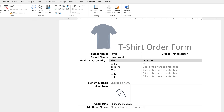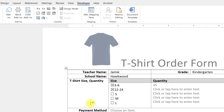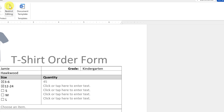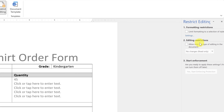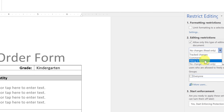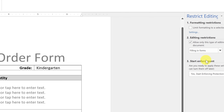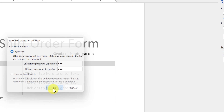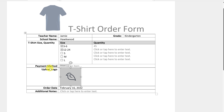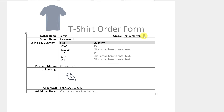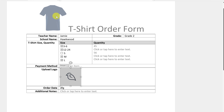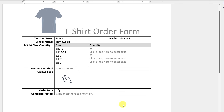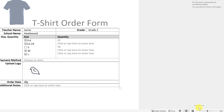Now that we have everything in the order form, we want to lock it down so people can't change the text we've written or mess with anything else. Go to 'Restrict Editing' in the Developer tab. On the side panel, click Editing Restrictions, drop down, and choose 'Filling in forms.' Then click 'Yes, Start Enforcing Protection,' create a password, and hit OK.